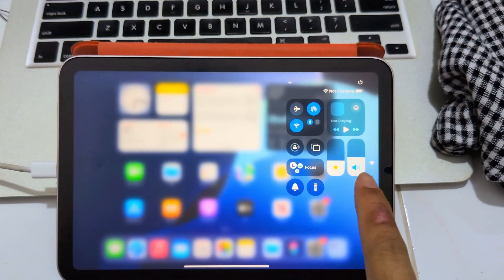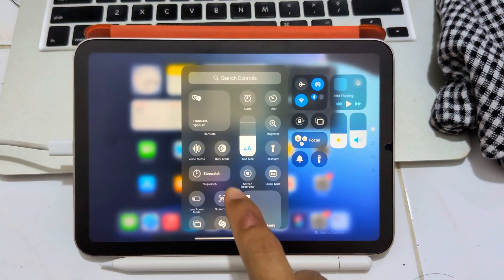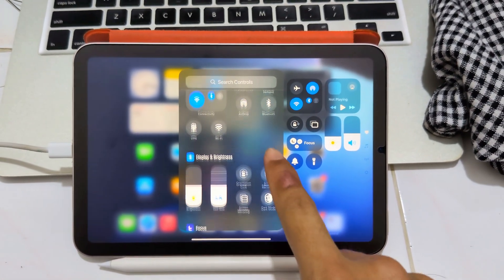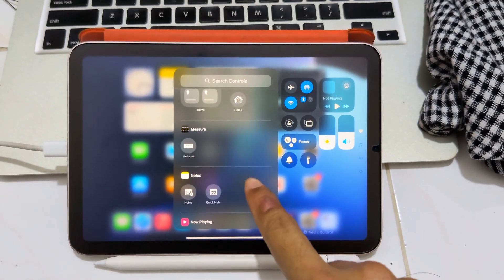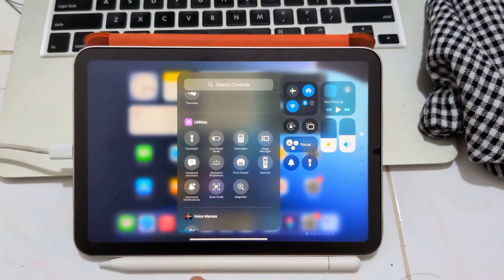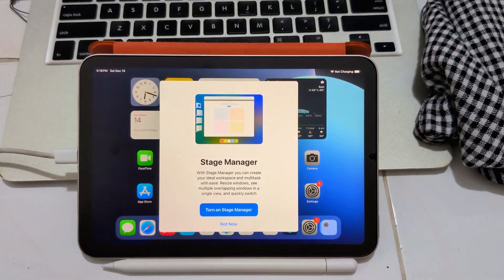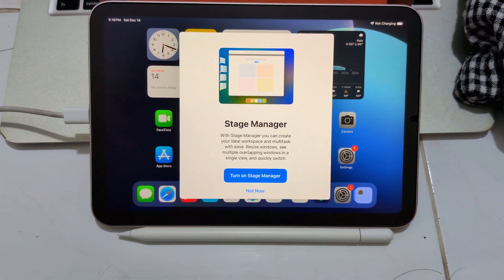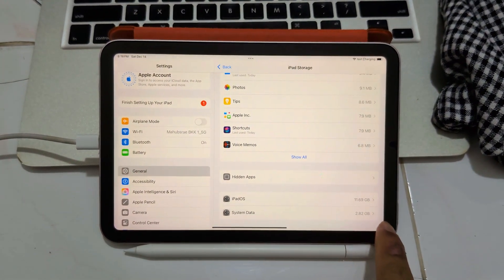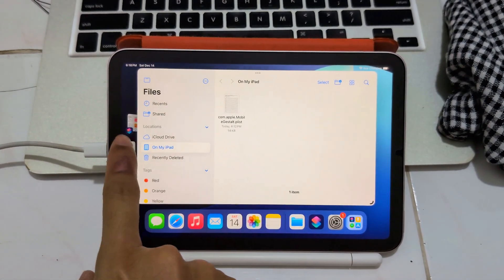For Stage Manager — it doesn't show here when you first start up, but you can add it. Scroll down to find Stage Manager. It has iPad 2 series. There it is — Stage Manager. It shows up, yes! Turn it on. Now it's turned on. See — it can run Stage Manager easily.